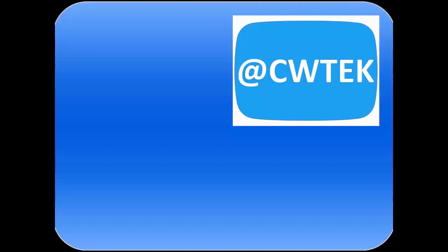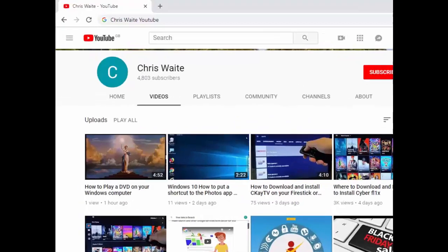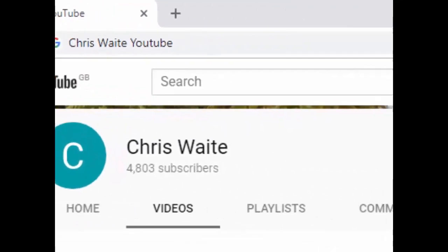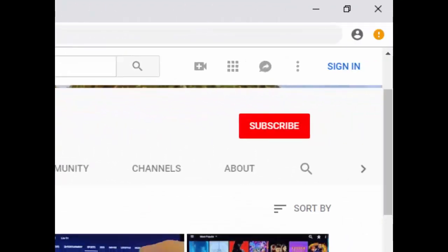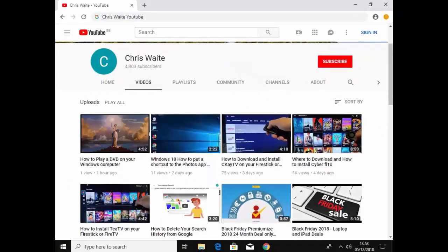You can follow me on Twitter at CW Tech. Don't forget to check out my other videos in my YouTube channel - just Google Chris Weight YouTube. Don't forget to like and subscribe to my YouTube channel. Thank you for your support.